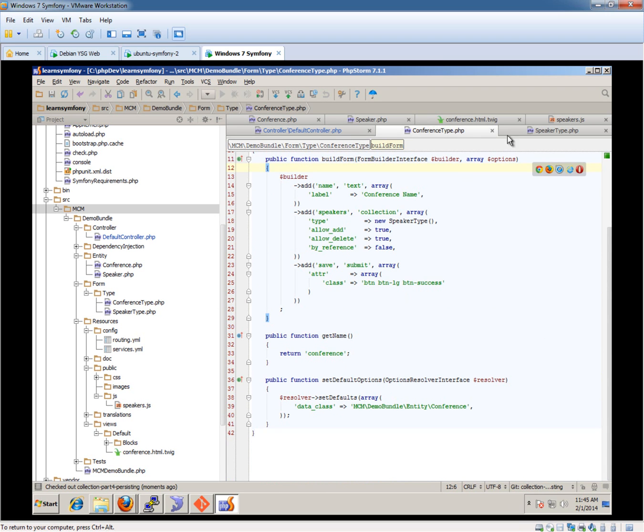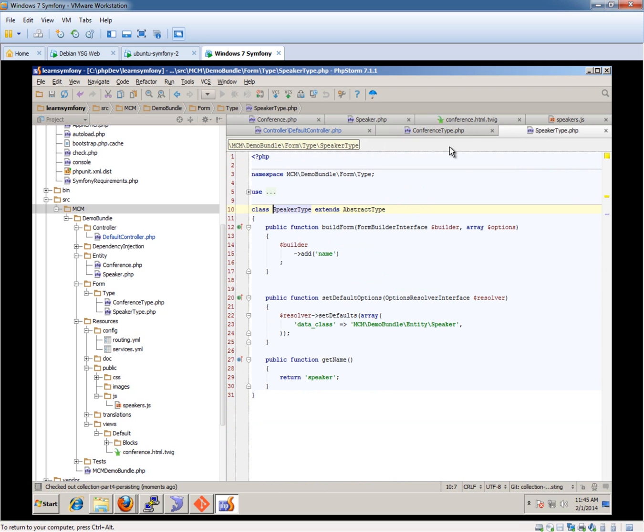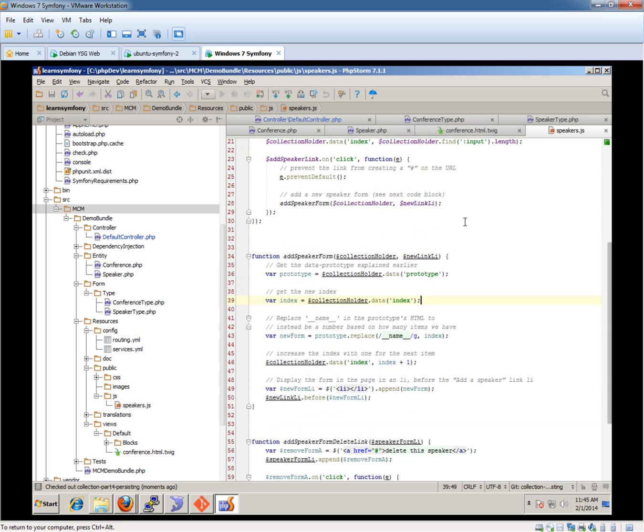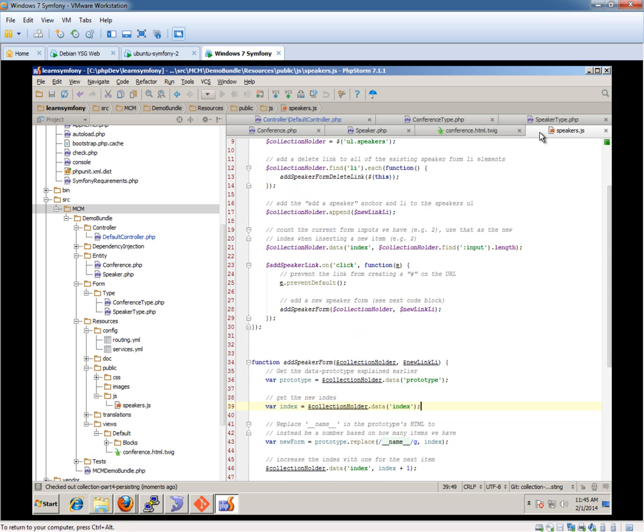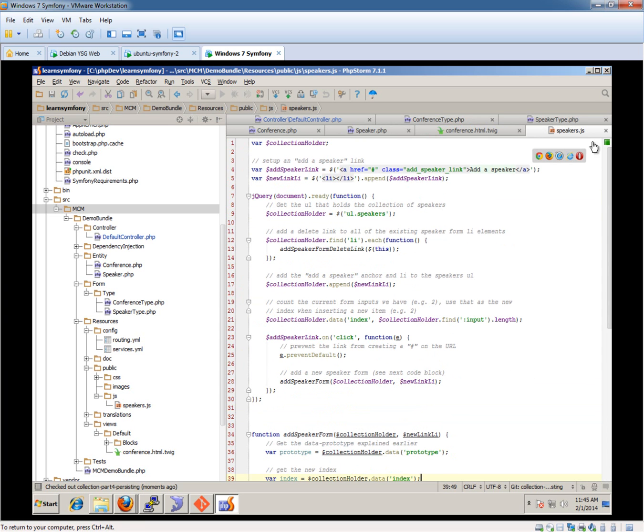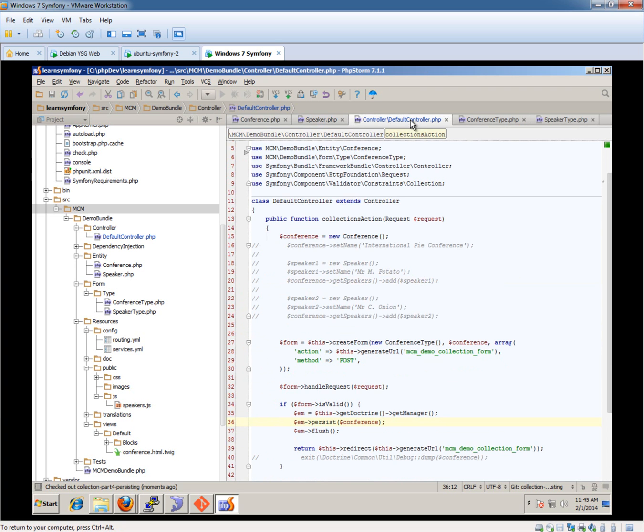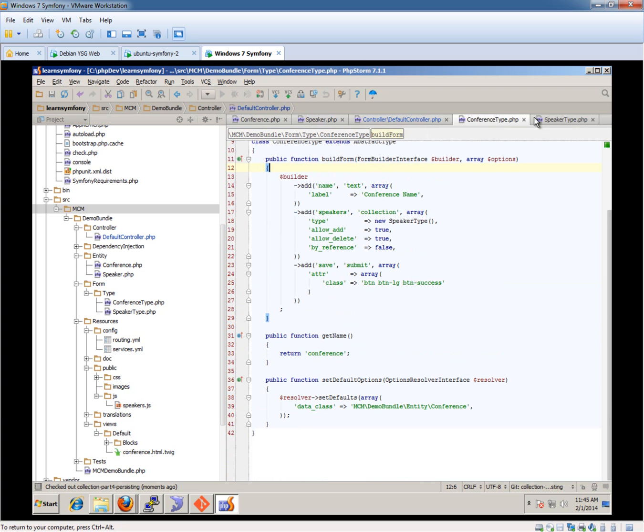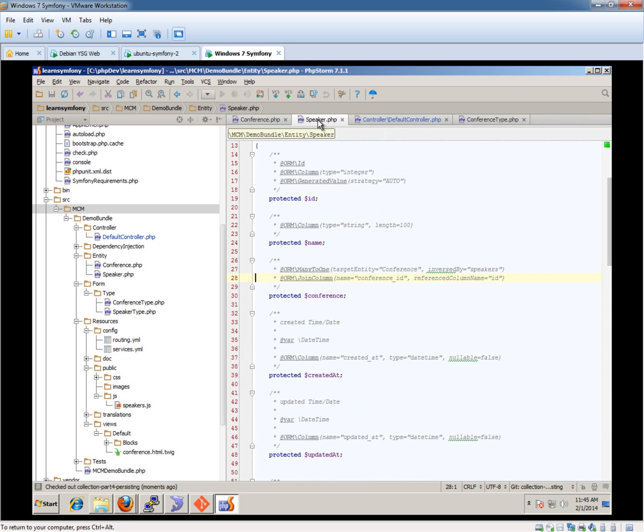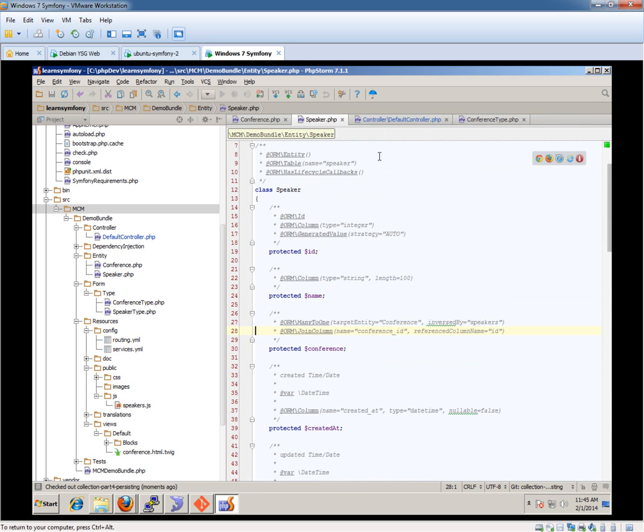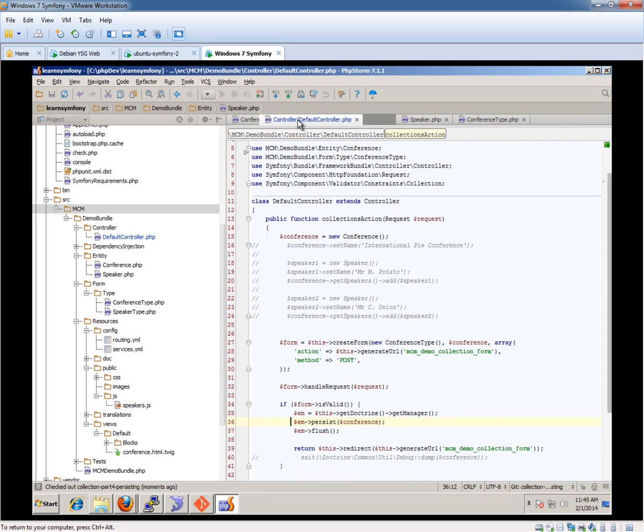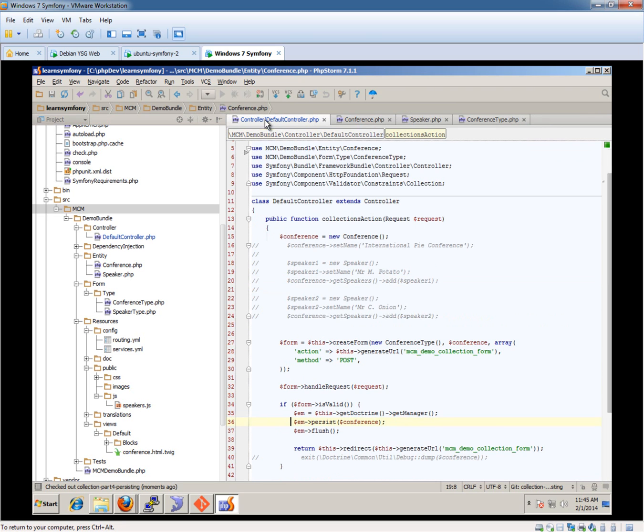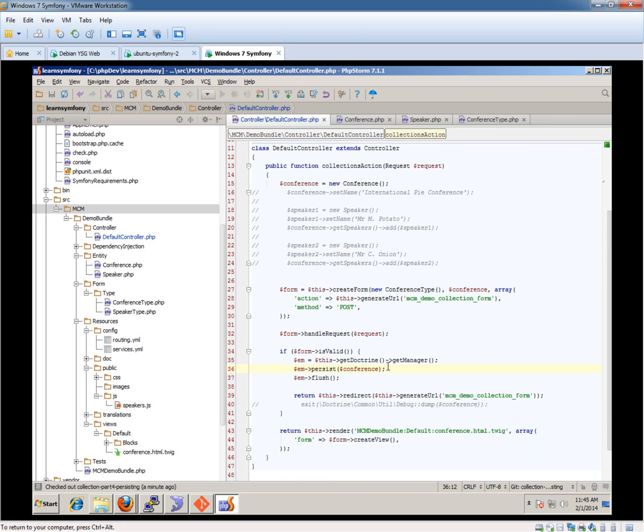So the forms are still the same, nothing really changing here. The JavaScript is still the same. In fact, that doesn't change from now on. So because there's the relationship, you don't need to persist off the individual speakers. It does cascades through, which is basically what a cascade is. And then it saves stuff off.